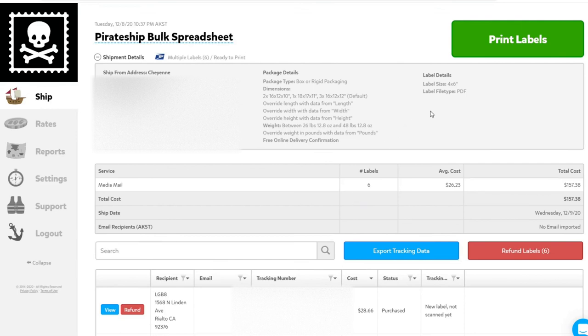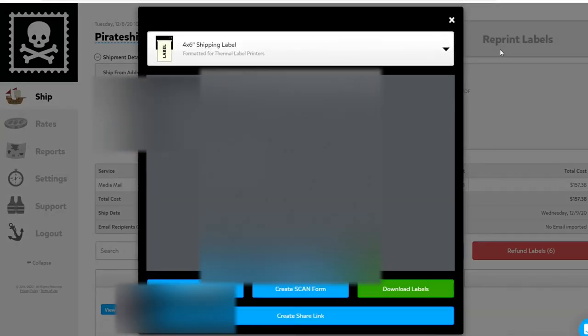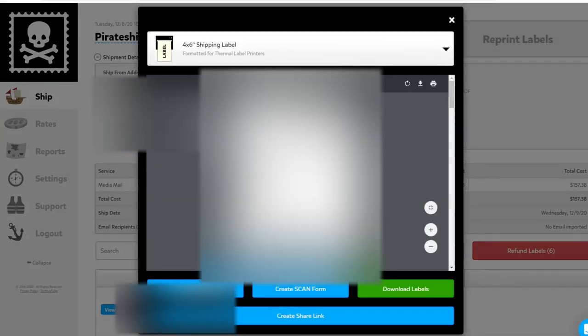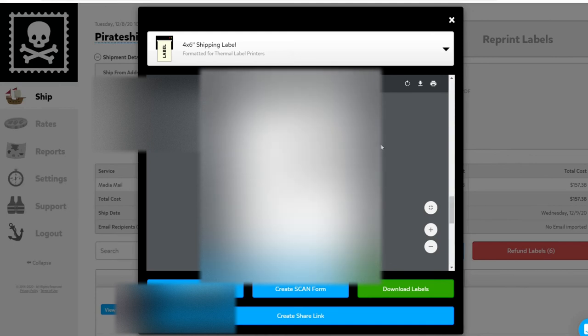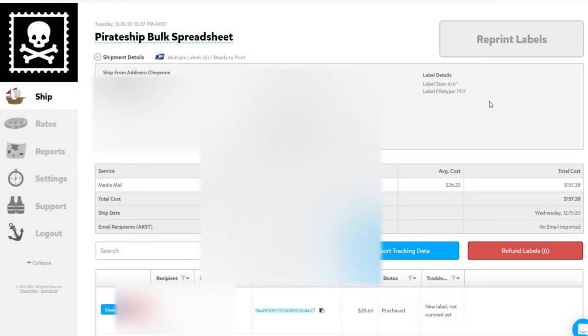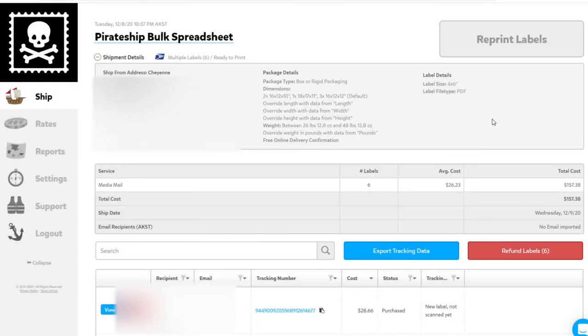Or if you want to print them all together, you can simply click Print Labels. It will pop up all the bulk labels. And just like that, in nearly the same amount of time it would take you to purchase and print one shipping label through PirateShip, we've just done that for six.